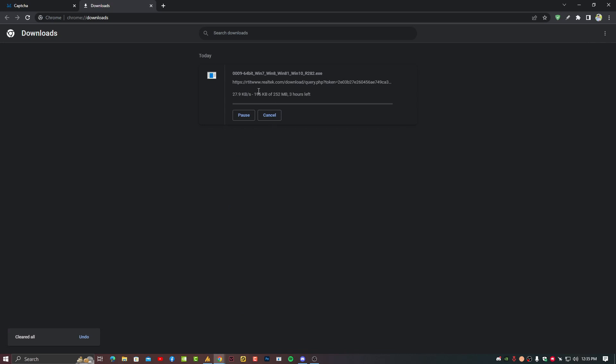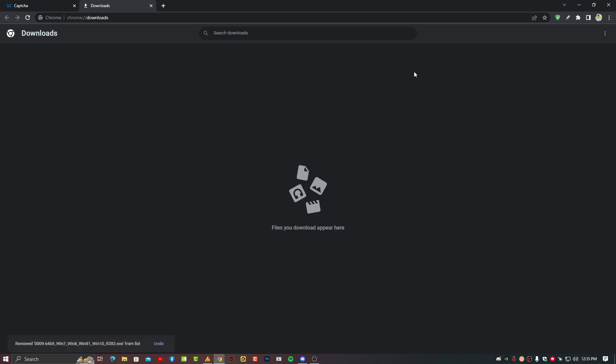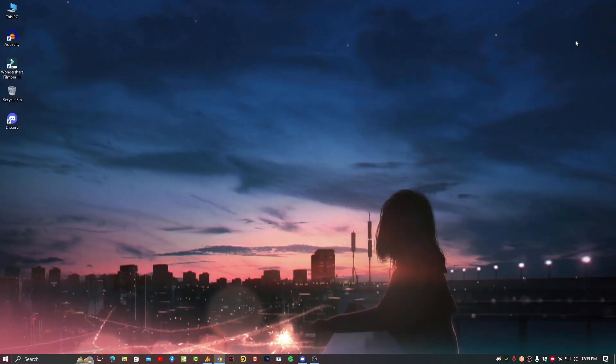Just reinstall these drivers and restart your PC, your problem will be fixed 100%. If still you have any issue then just let me know in the comment section. And don't forget to subscribe this YouTube channel for more tutorials. See you in the next video. Till then just take care of yourself. Allah Hafiz. Bye bye.